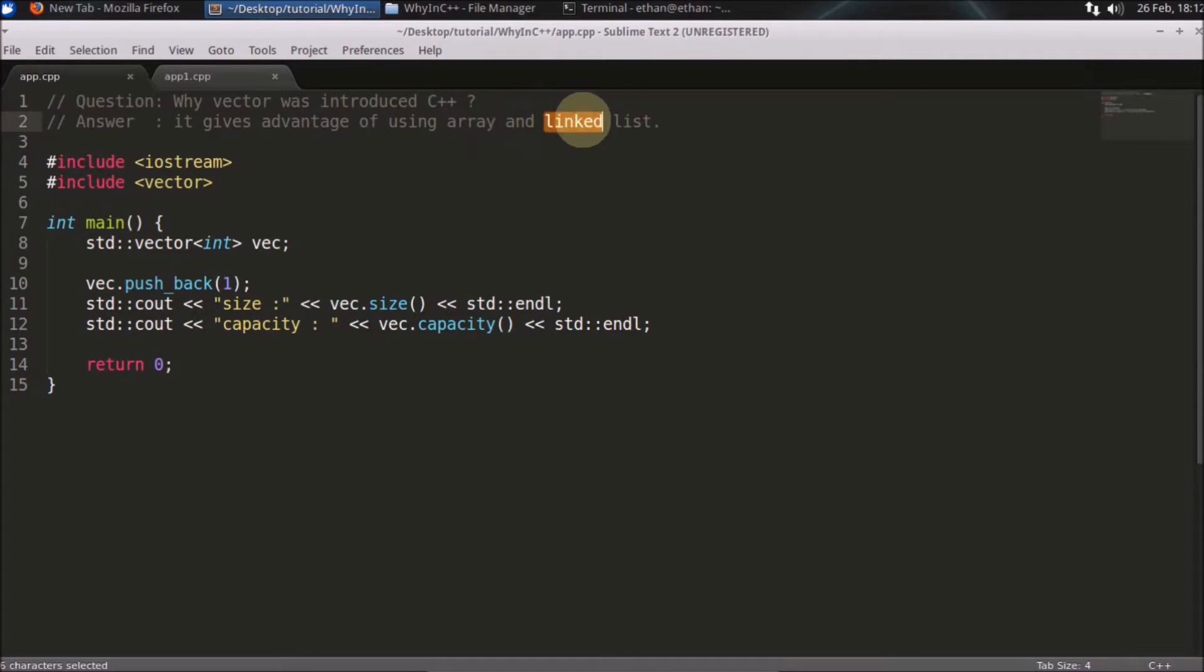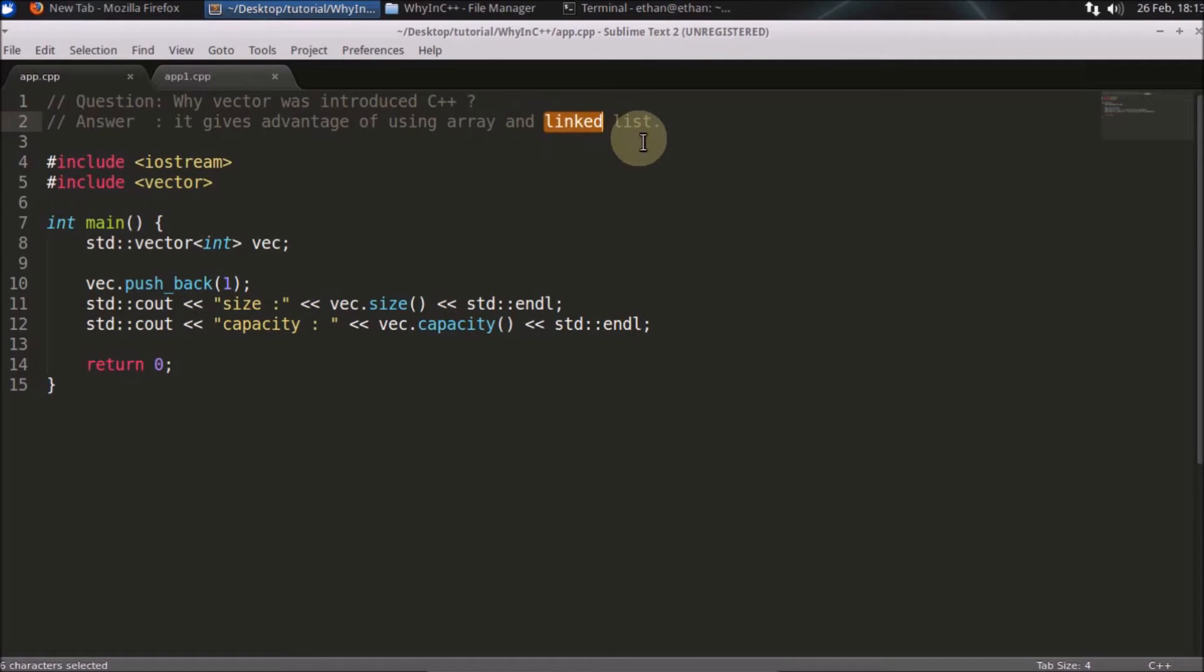The drawback of linked list was there was no index-based access. If you want to access, let's say, the 100th element, then you have to go from 0 to 100. So that was the drawback of linked list. How vector is using advantage of both array and linked list, we'll see that with this code.